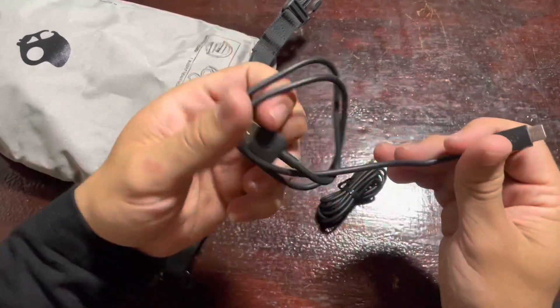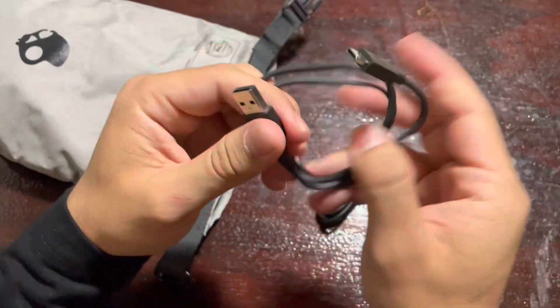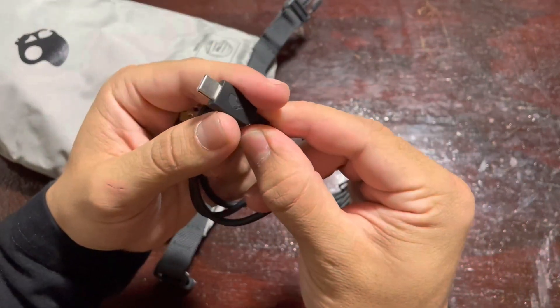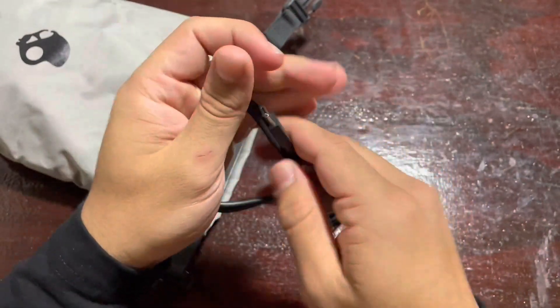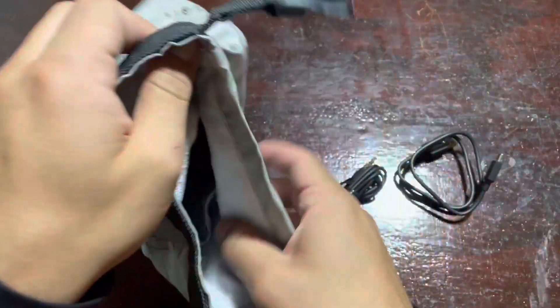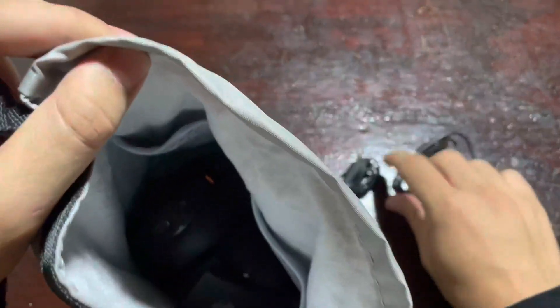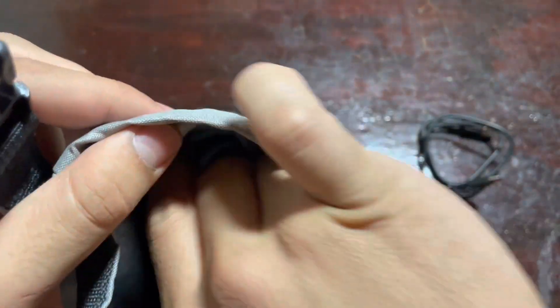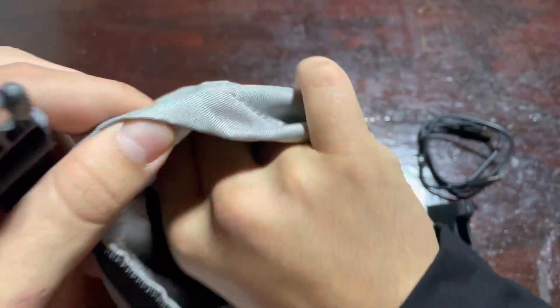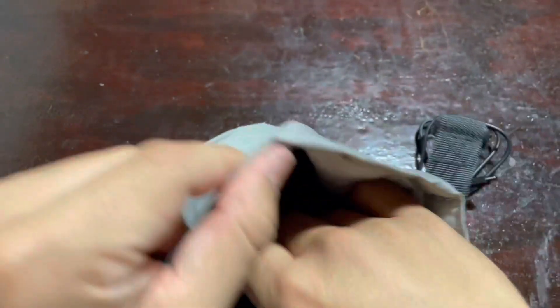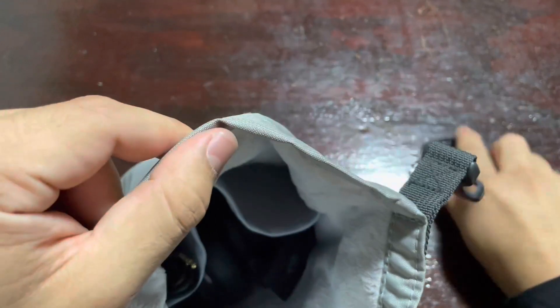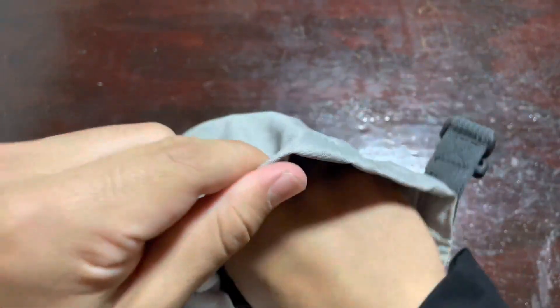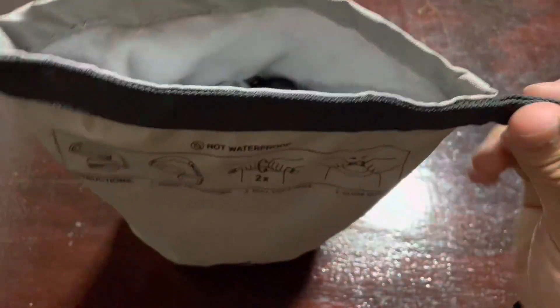In conclusion, the Skullcandy Crusher Evo headphones are an excellent choice for anyone looking for a high quality, comfortable and feature packed headphone. The sound quality is impressive, the design is stylish and the battery life is excellent. I highly recommend these headphones to anyone looking for an immersive listening experience. Thank you.